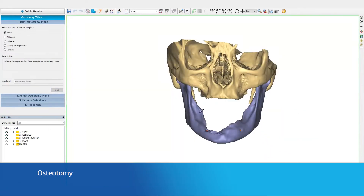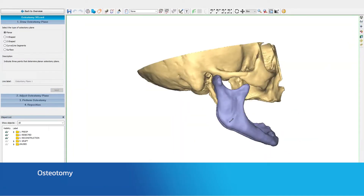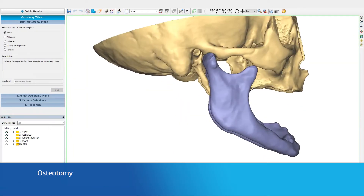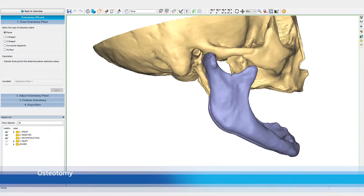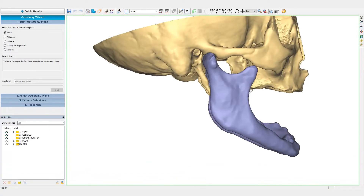The first step is indicating the osteotomy planes. By indicating points on the mandible, we can plan the resection of the tumor. Various options are available to indicate osteotomies that are curved or have a step.